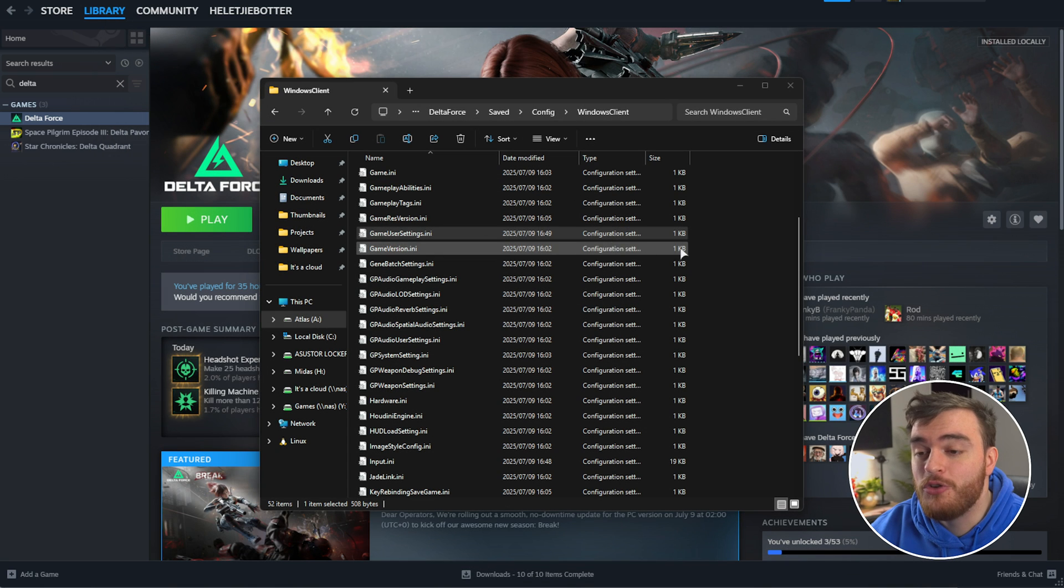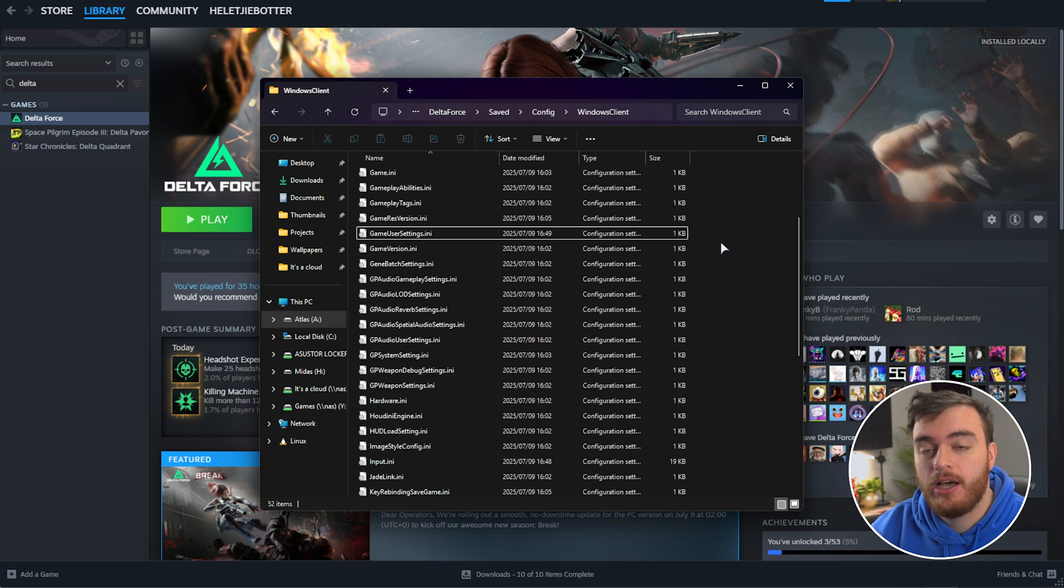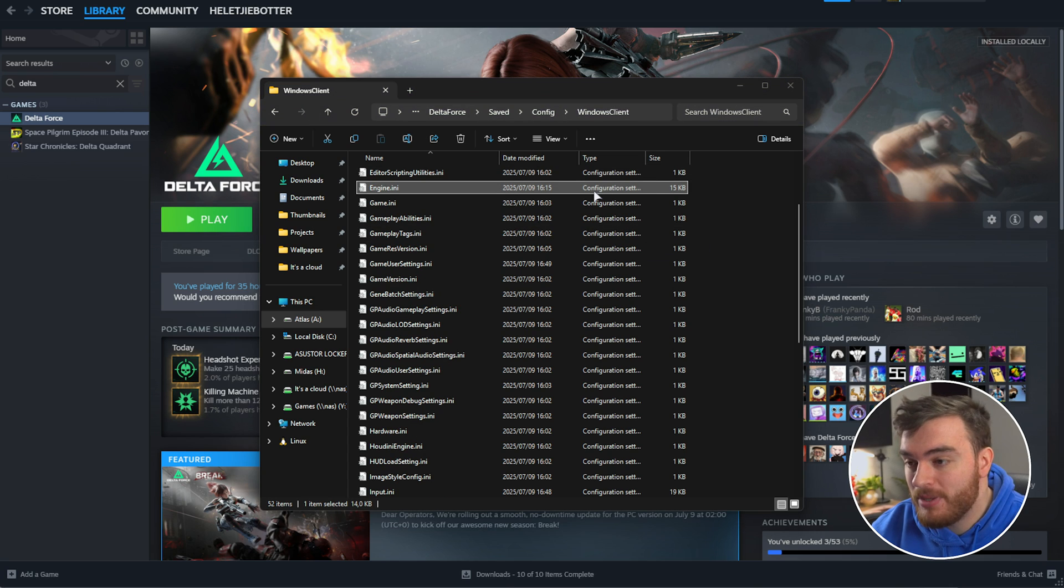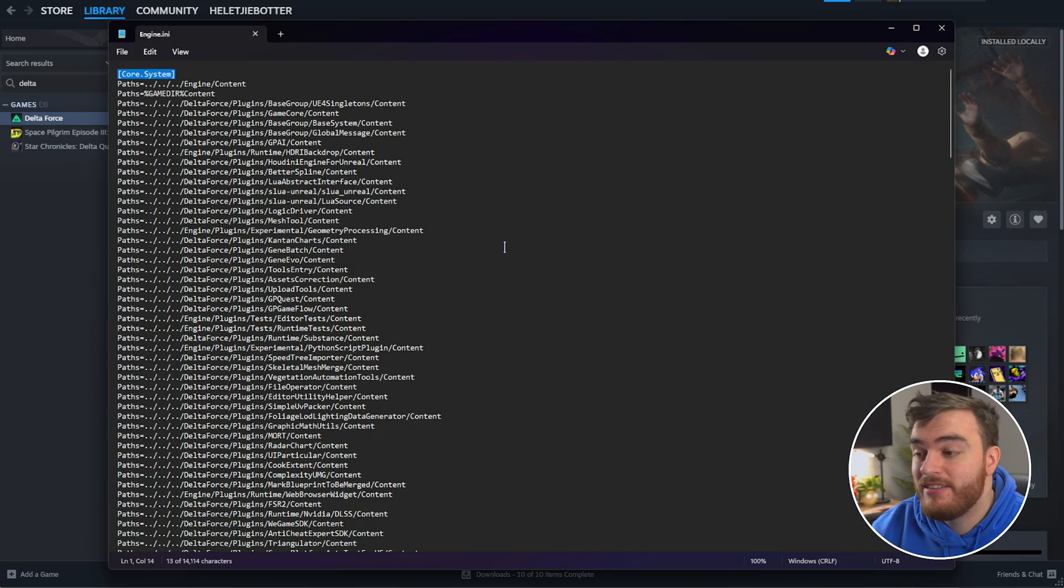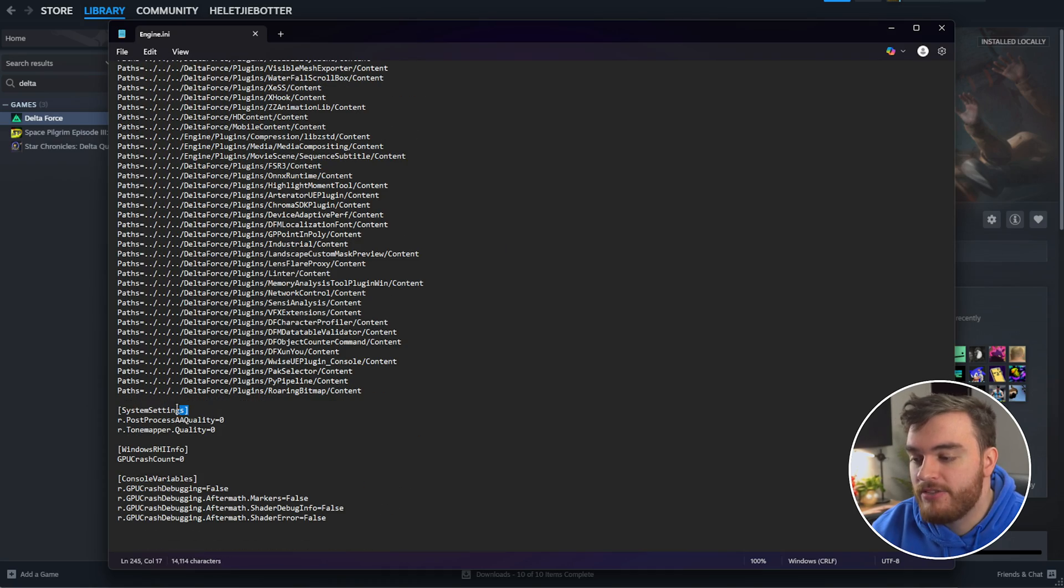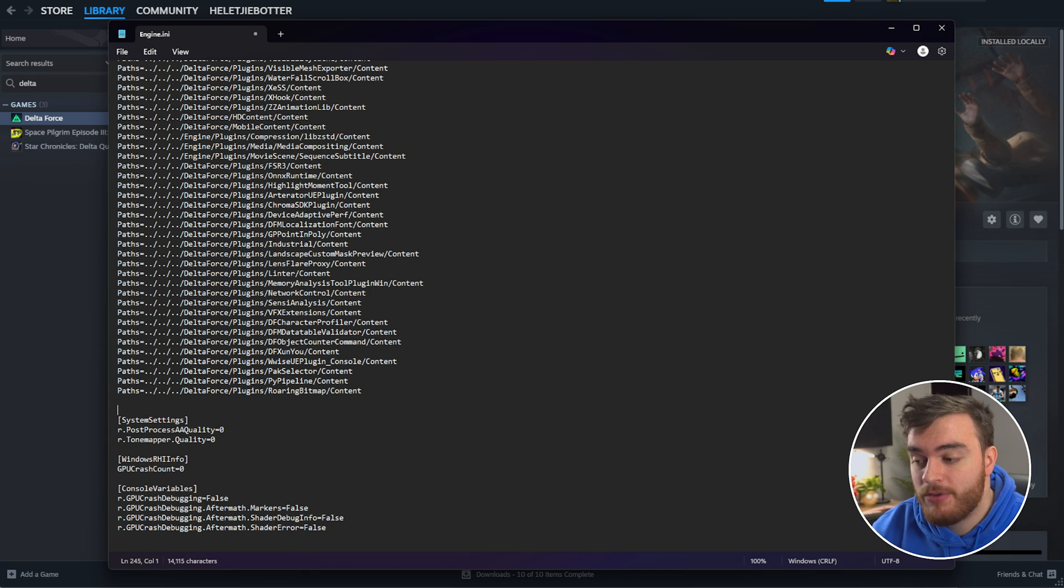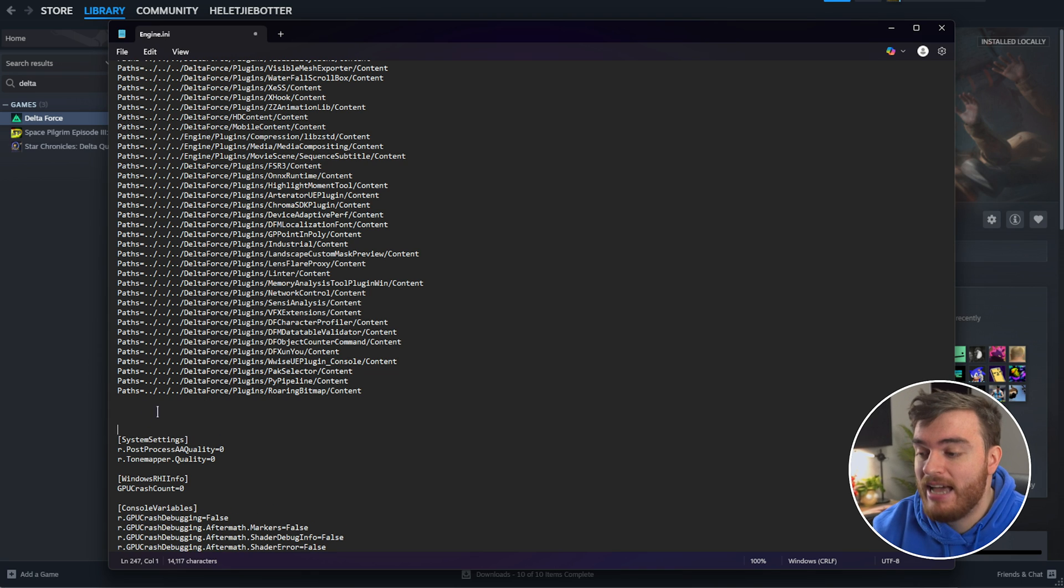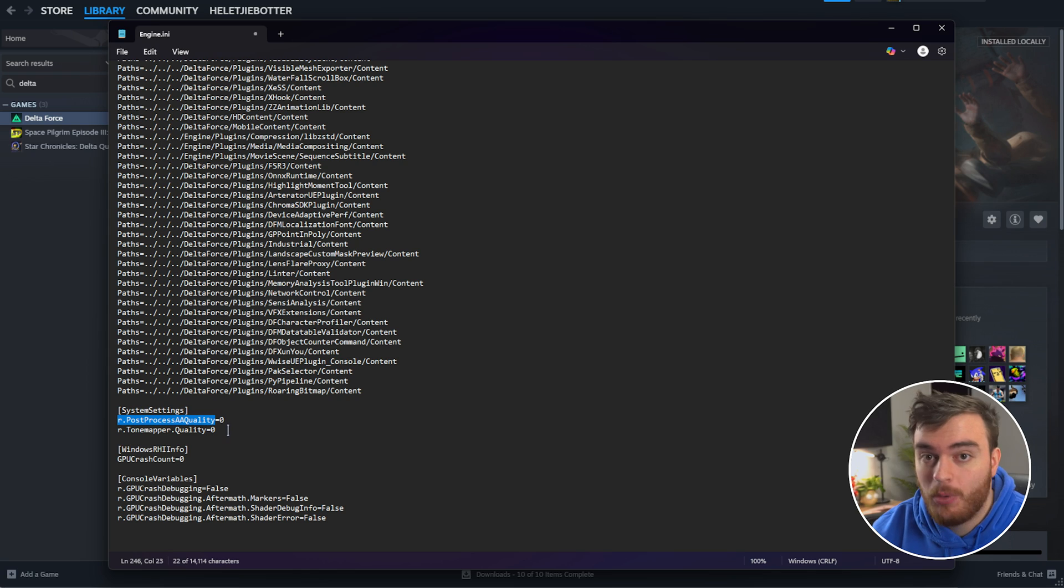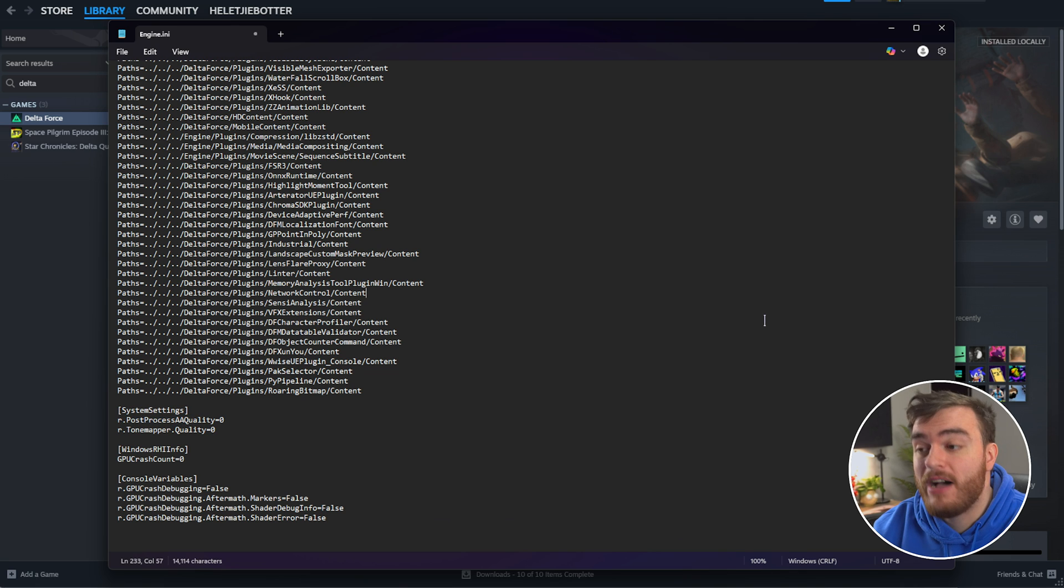Now, to completely disable TAA, which will make the game look a lot sharper, especially in motion, look for the Engine.ini file. Open this with Notepad once more, and now we're looking for a section called System Settings. Scroll down all the way until we see System Settings. If you don't see it, just add a few lines after all these paths and add the next section down below: SystemSettings, r.postprocessAAquality=0, and r.tonemapperquality=0 as well.